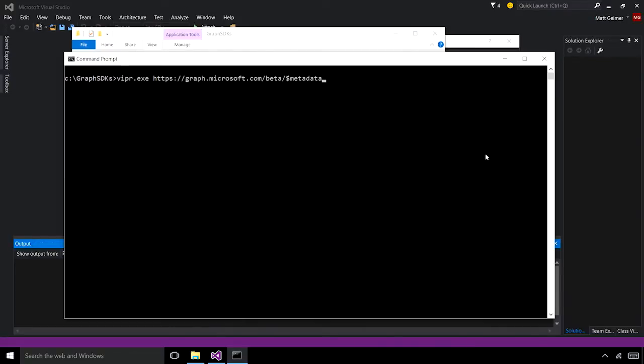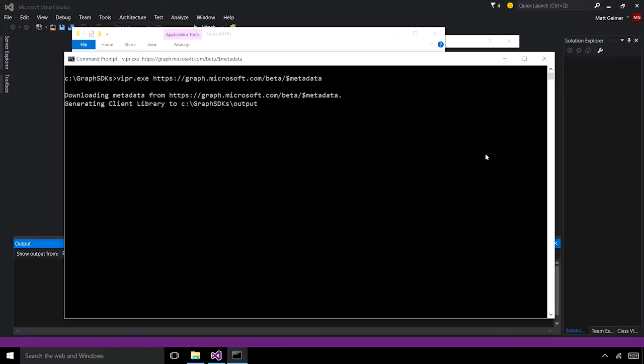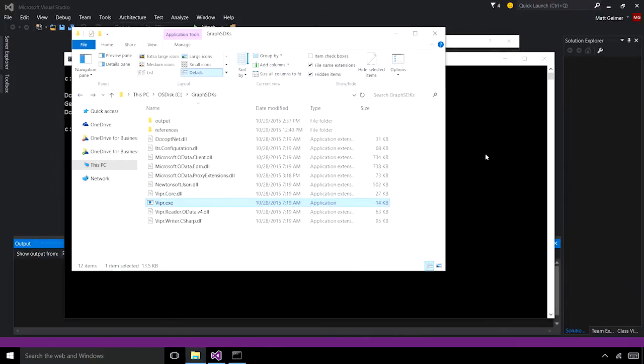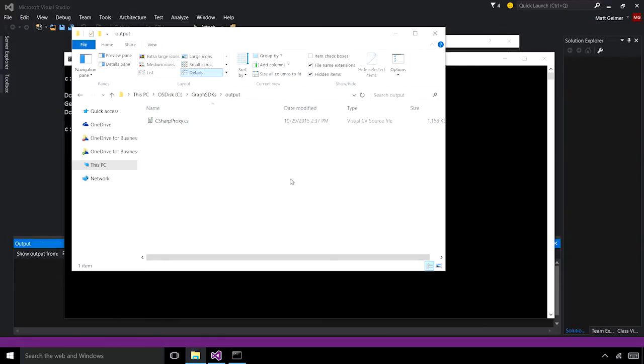When I hit enter, this is going to create a C-sharp file. And we can see that we have a new C-sharp proxy.cs that was just created.